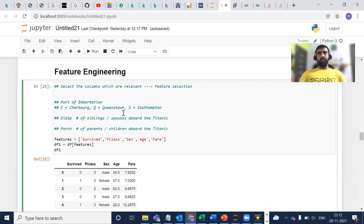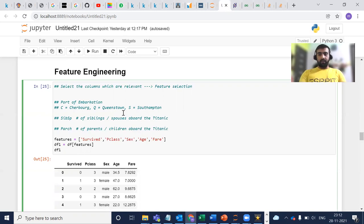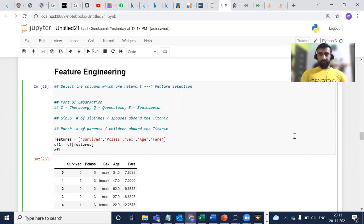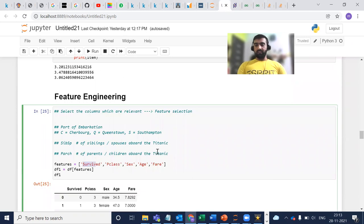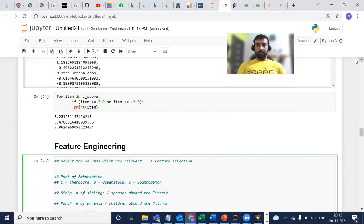In feature engineering, we do those things which will help us to solve the problems lying with our dataset. First, we are going to select only the features which we see as relatively useful. Here I have selected only these features — the columns from the dataframe: Survived, PClass, Sex, Age, and Fare. I have dropped some columns because I don't see them as that useful in our Titanic dataset.